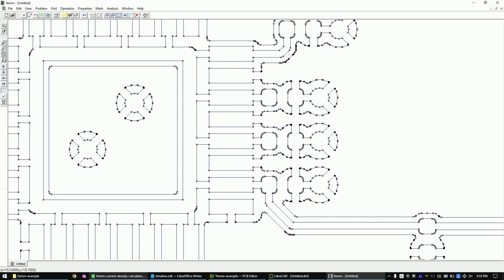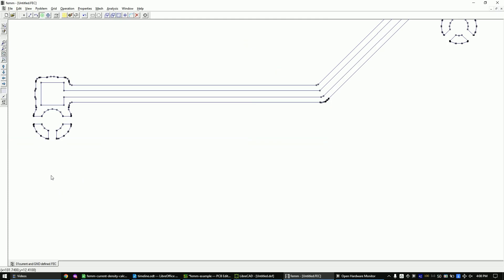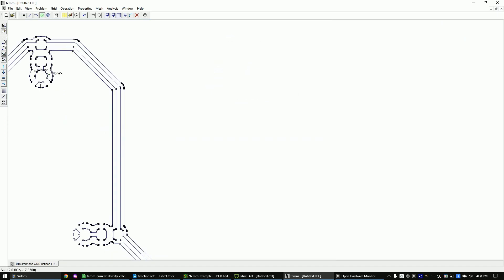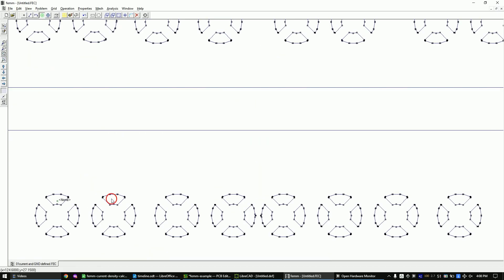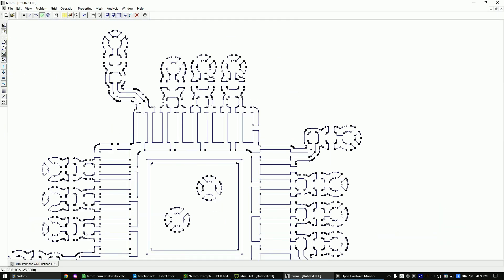Zoom out again. The next step is to define the copper areas and the empty spaces. Select the boundary tool and place a boundary into every area of the PCB. I will speed up this part of the video. Zoom in and out of the PCB as needed to place the boundaries correctly.